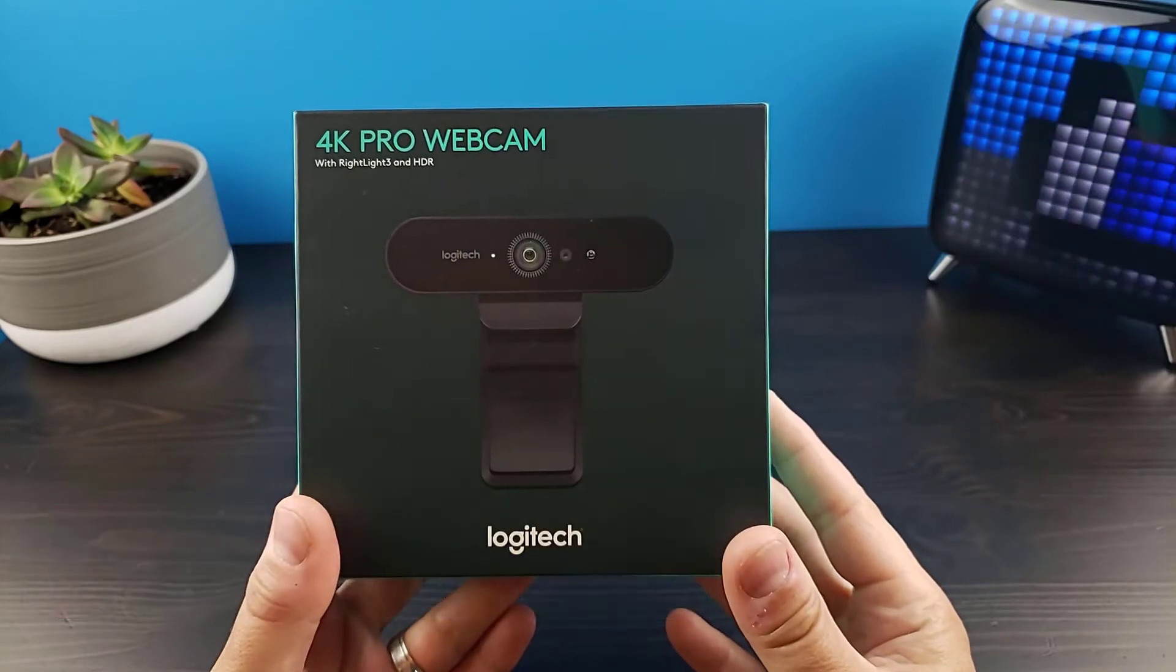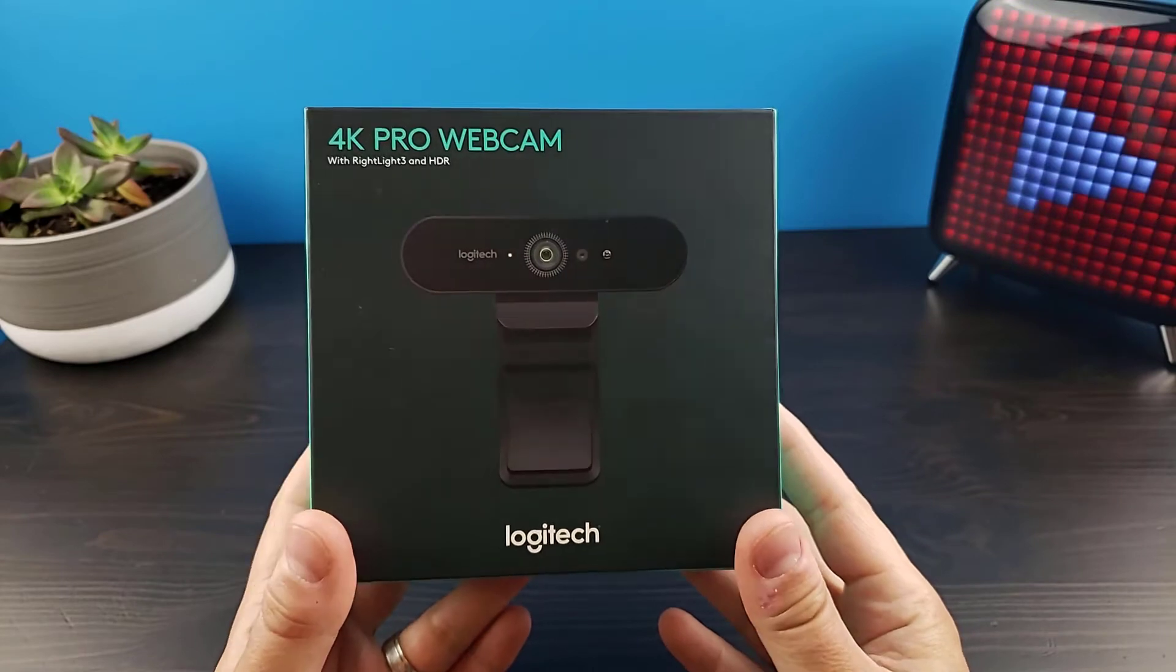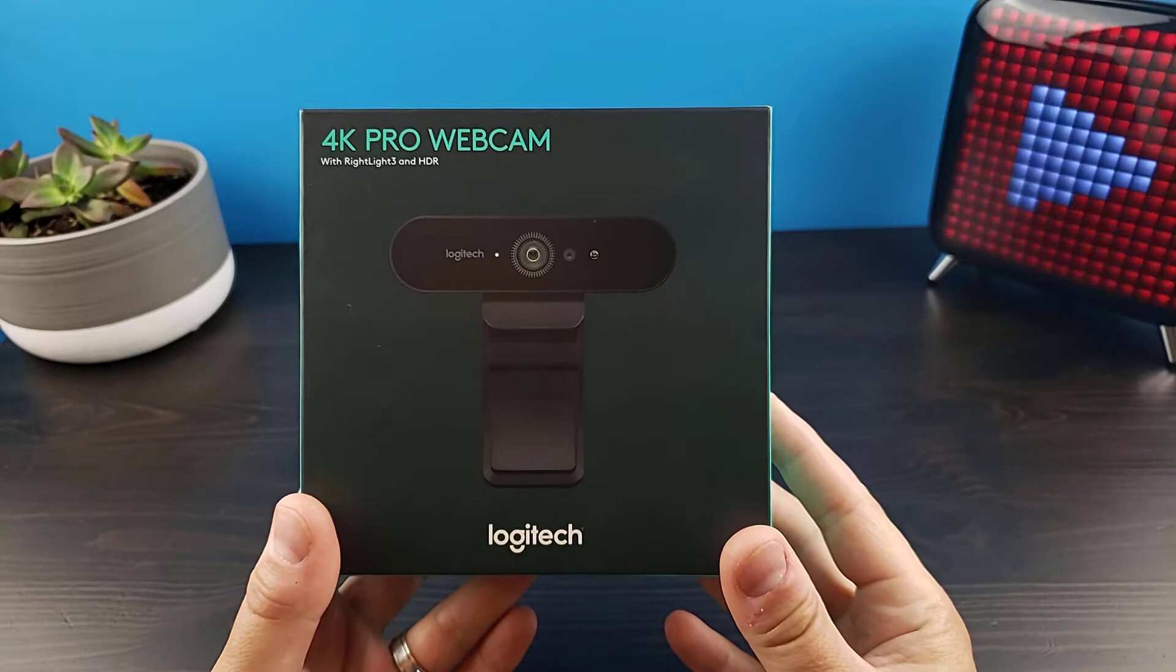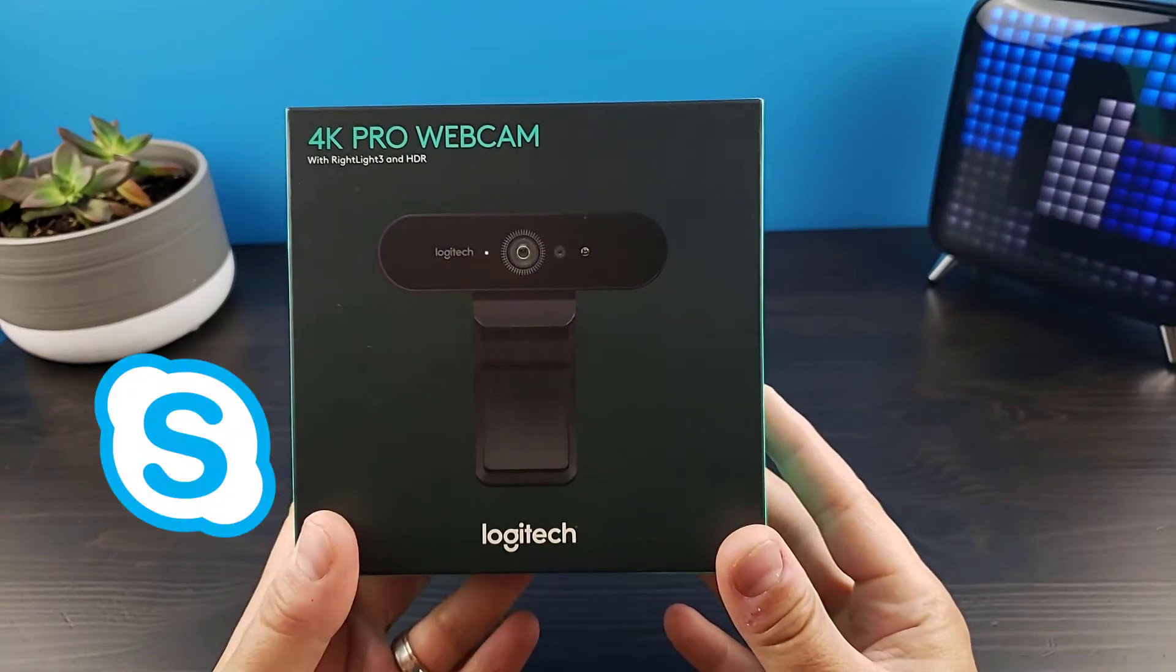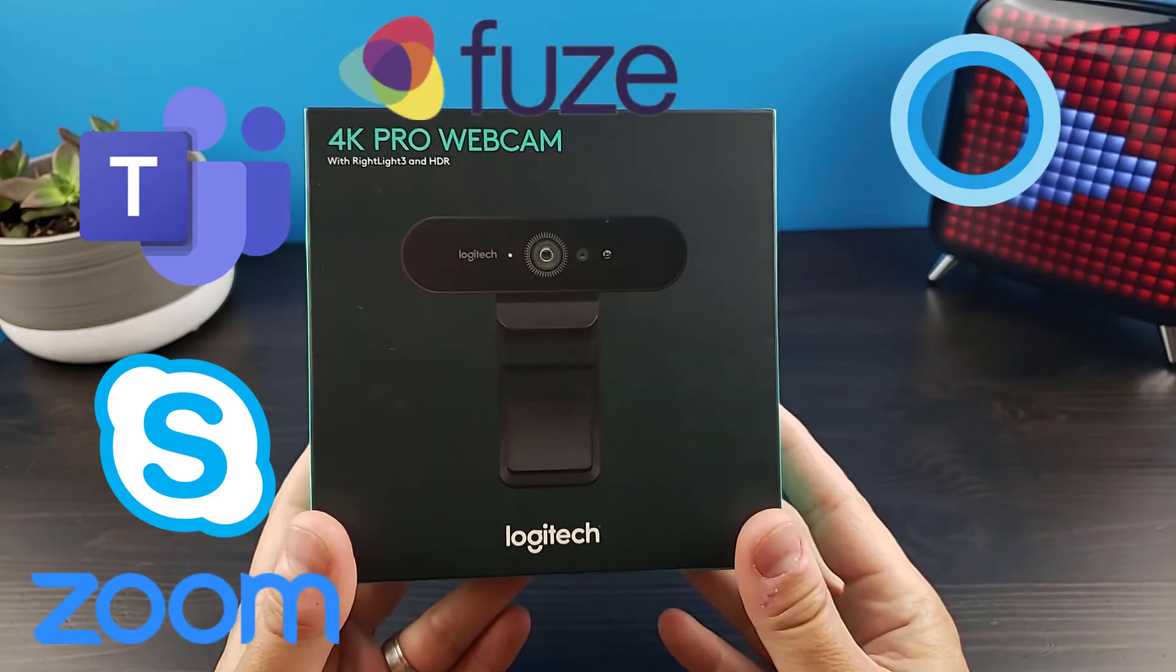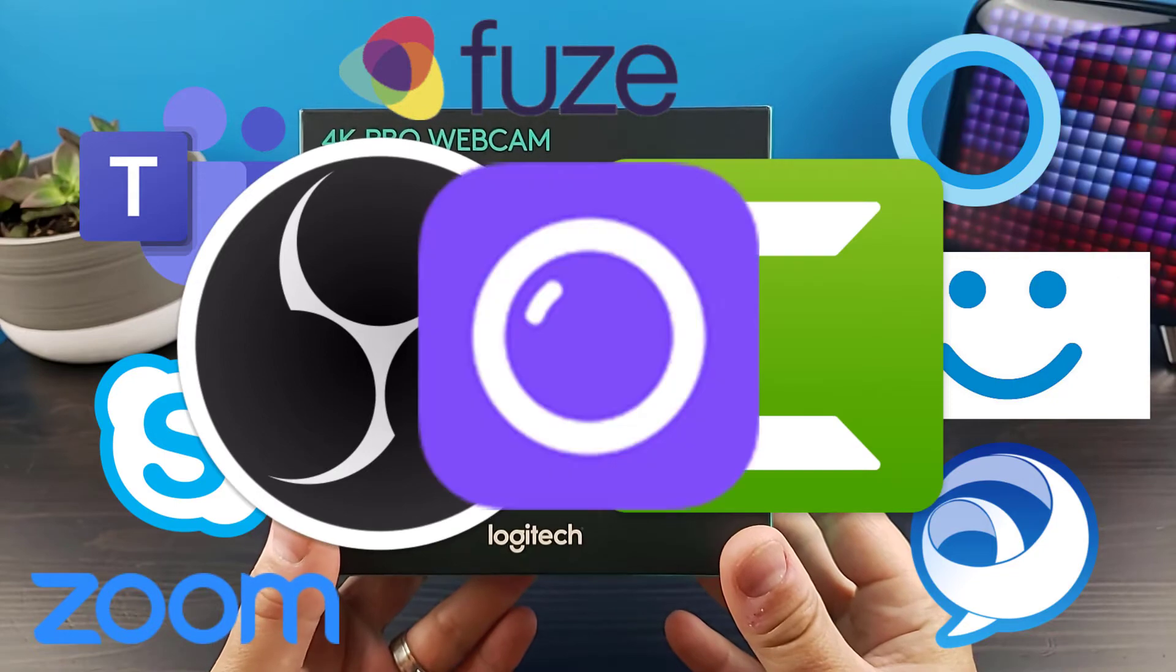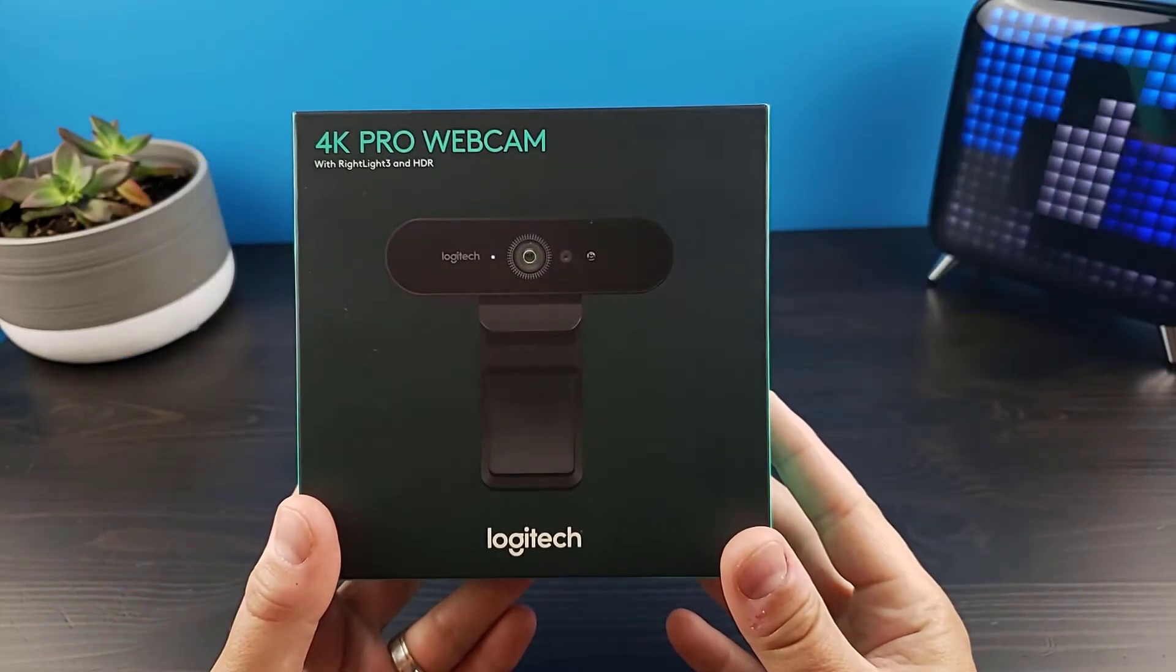For OS support, you can use it on Windows 7 or higher, macOS 10.10 Yosemite, as well as Chrome OS 29 or higher. For application support, you can use it with Microsoft Skype, Teams, Zoom, Fuse, Cortana, Windows Hello, Cisco Jabber, OBS, and Camtasia, and plenty of other apps.